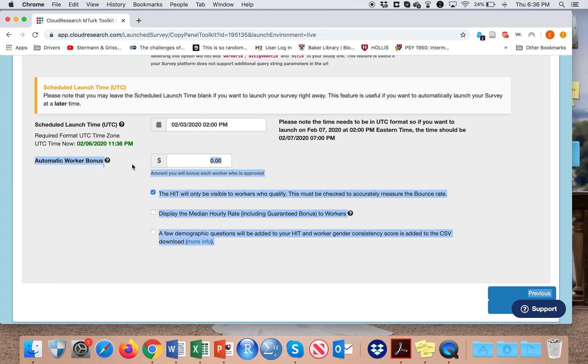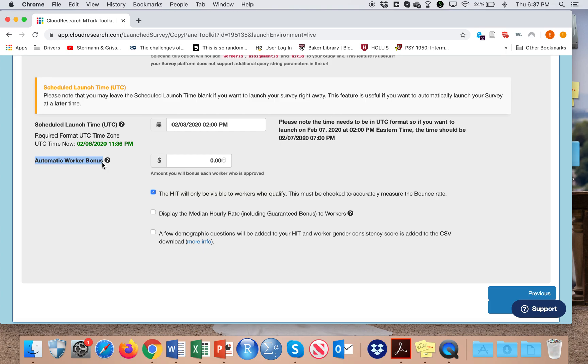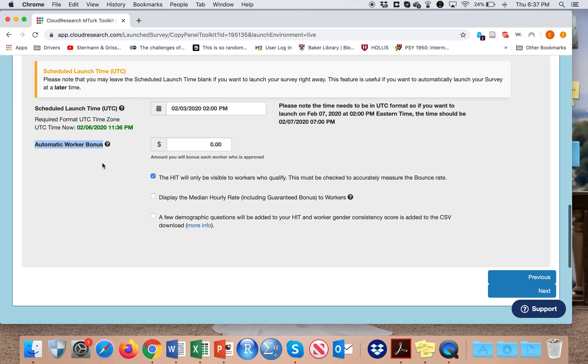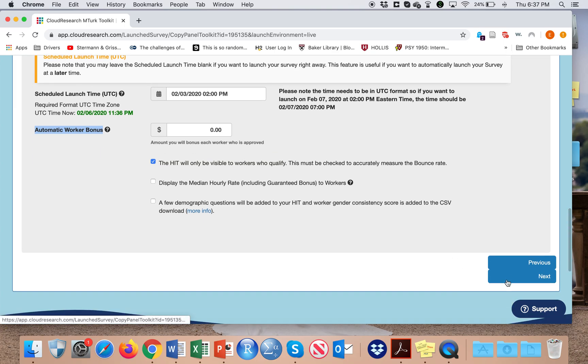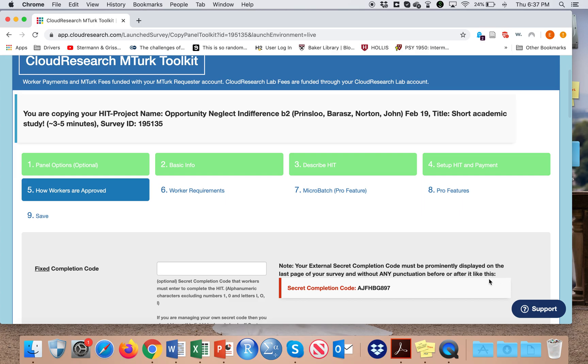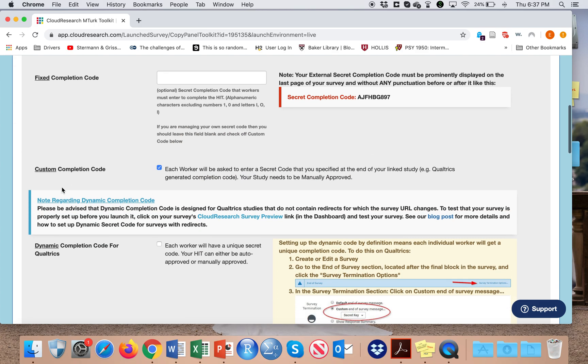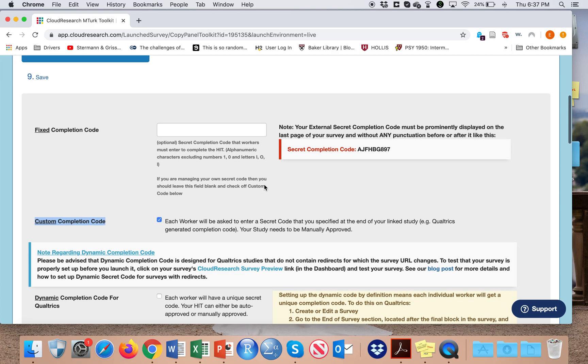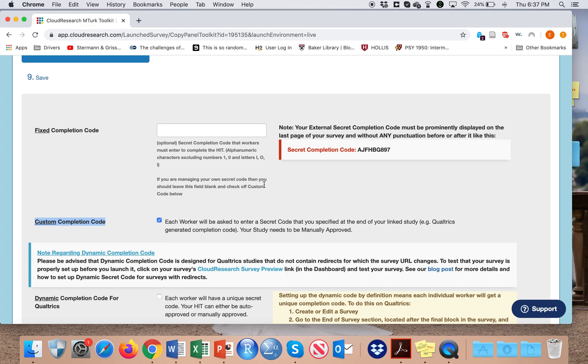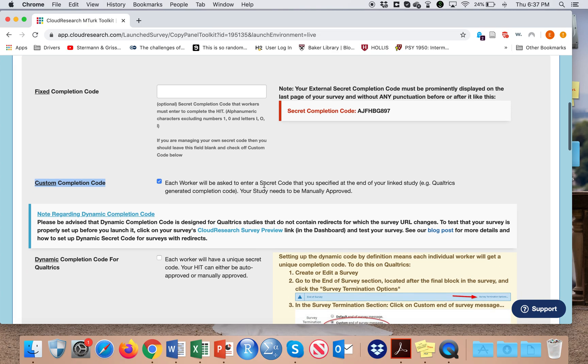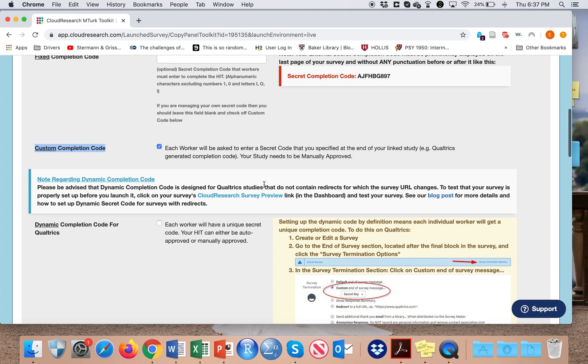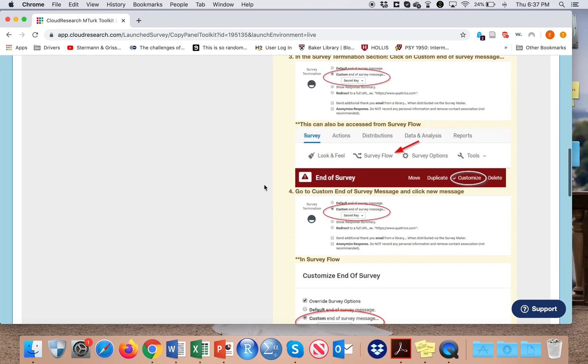You can also automatically pay workers bonuses in case you already know that you will do that for all. On the next page, I select usually a custom completion code, so workers actually have to, when submitting their completion, enter a custom completion code, which allows you to make sure that actually people get paid who really took the survey.